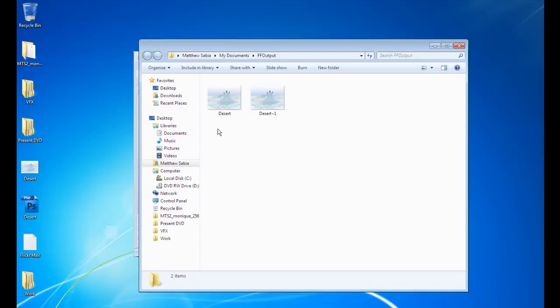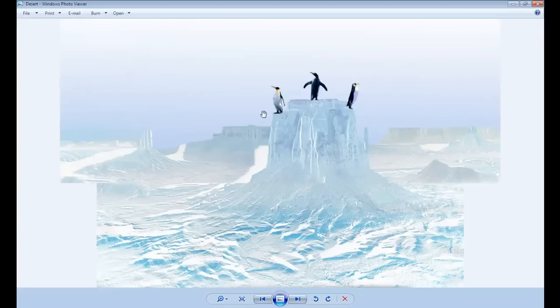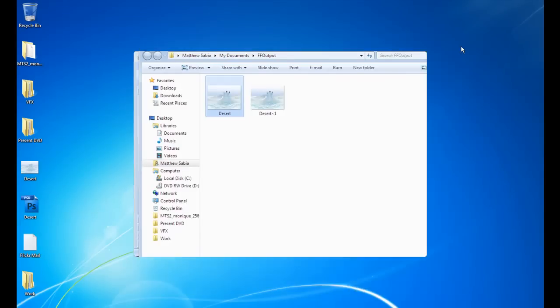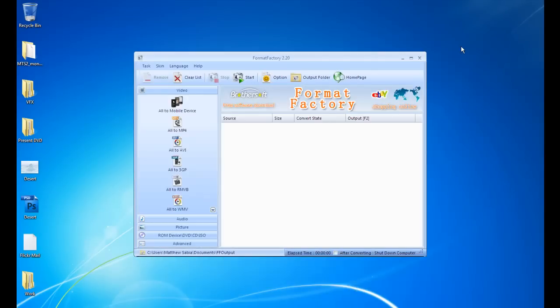Okay, so here's our image file. This one we just converted. Just as high quality as the original file. You can also change the destination of where your file's output to.